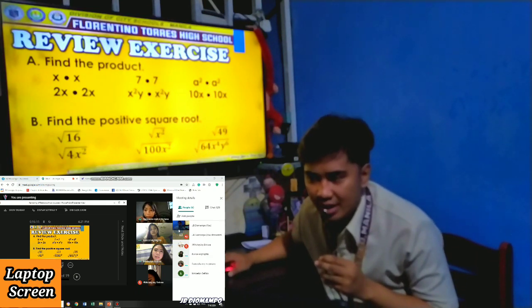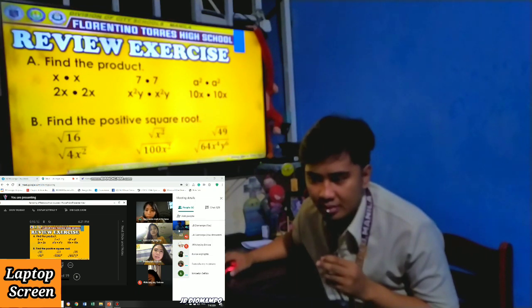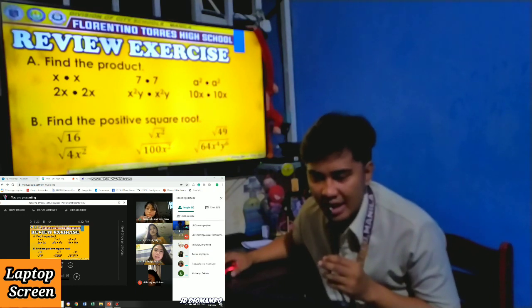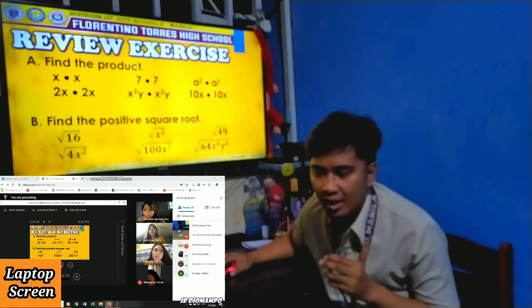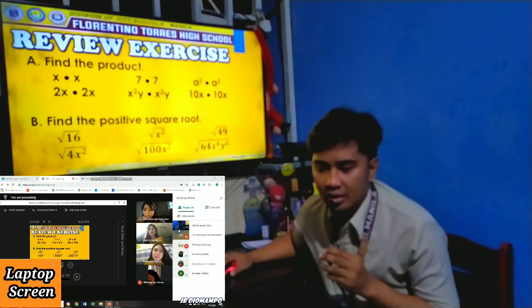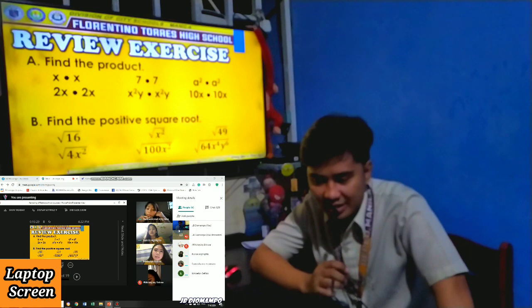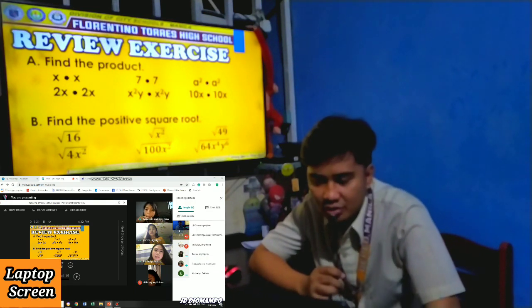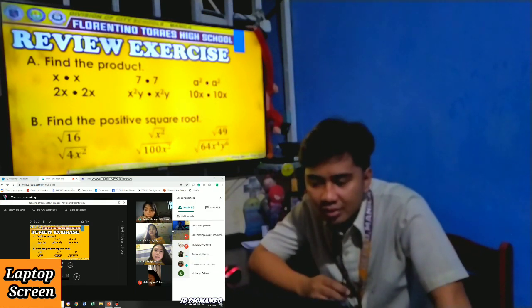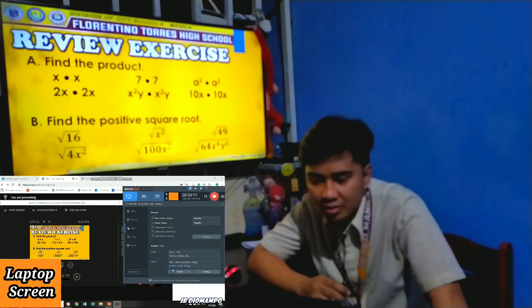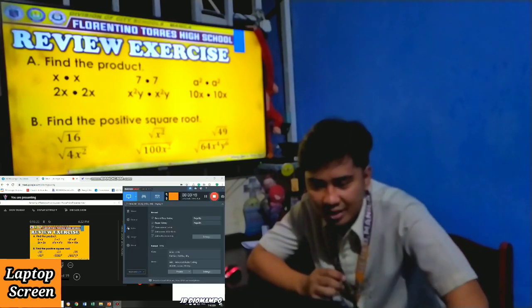Next: A squared times A squared. Yunis — very good. The answer is A raised to 4. Next: 2X times 2X. Mikey — 2X times 2X equals 4X squared. Very good.